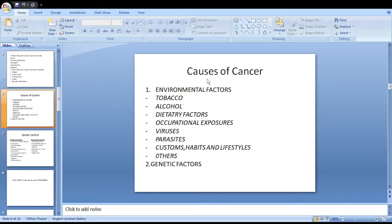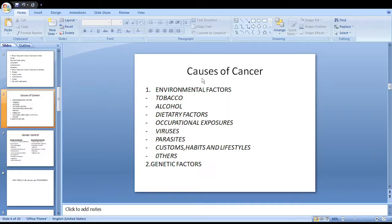Occupational exposures are also important. Chemicals and compounds like benzene, arsenic, cadmium, and asbestos are all related to occupational cancer. Viruses also cause cancer — HIV infection (AIDS) may lead to Kaposi's sarcoma, and hepatitis B and C infections in the long term may lead to hepatocellular carcinoma.